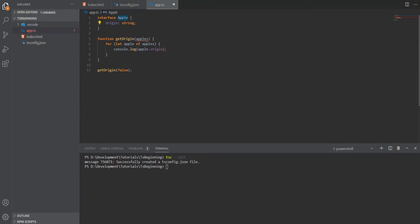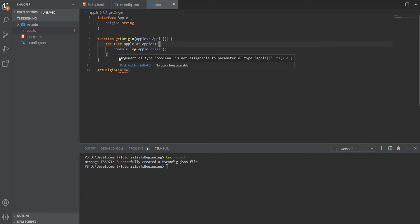Now let's add this type to our parameter of apples and say that this is an array of apples. As you can see, now when we call getOrigin, it has an error telling us that argument of type boolean is not assignable to parameter of type apple array.